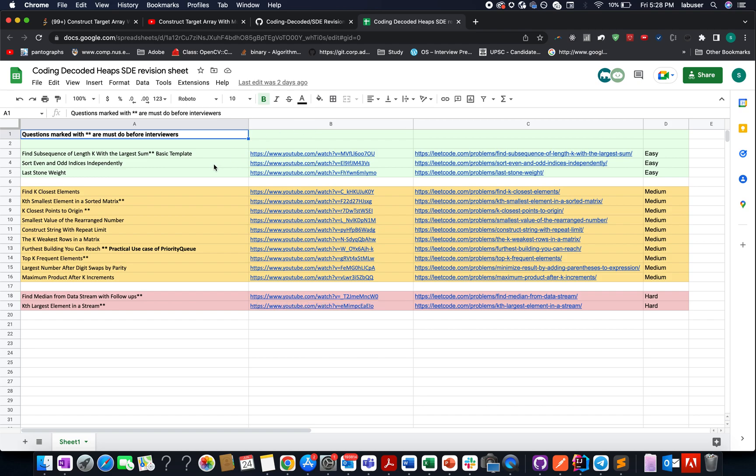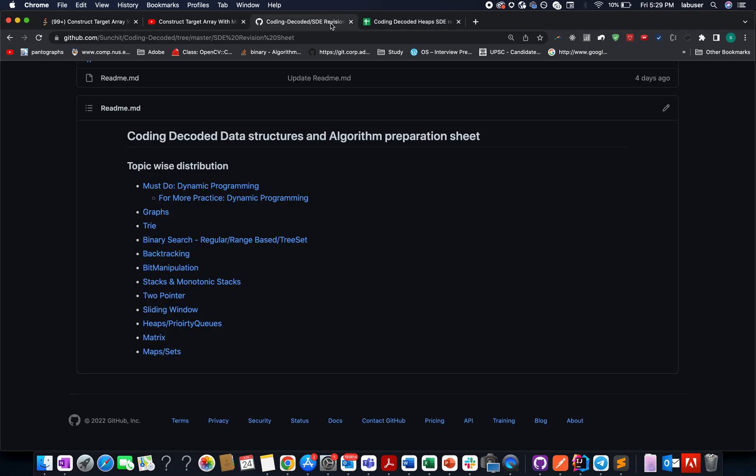And once you go through this entire list, then heaps would be on your tips. The struggle is all yours. The links are mentioned in the description below. I can only be the catalyst, it's all your effort. But I promise after you go through these sheets, these concepts will be on your tips.